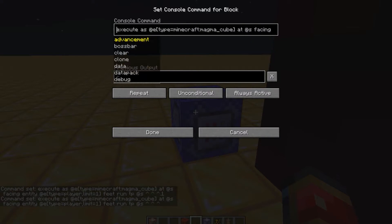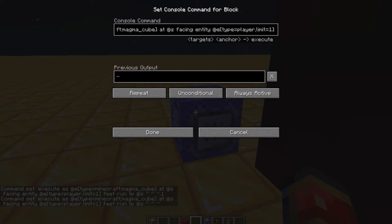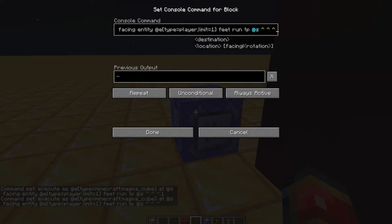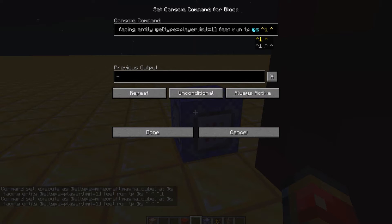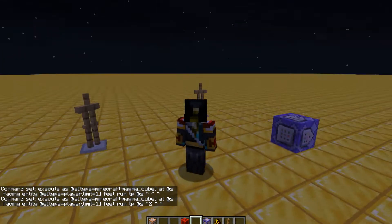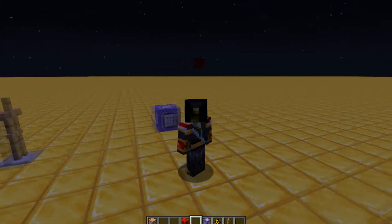Anyway, you just use this command, which will be in the description as always. You can switch it — magma cube, any entity, even yourself if you wanted to. You change the z value if you want it to just follow you around in any direction. And then you change the x value if you want it to orbit around you and slowly get further away — that could be cool in a custom game.